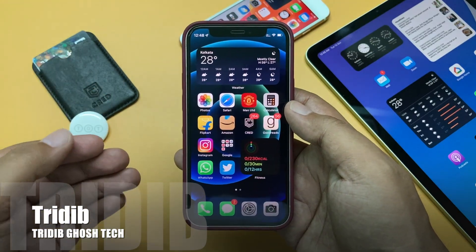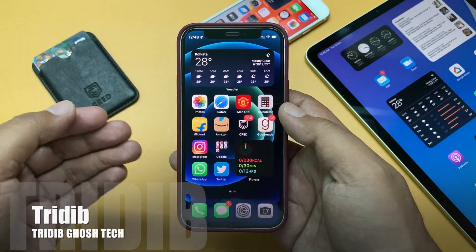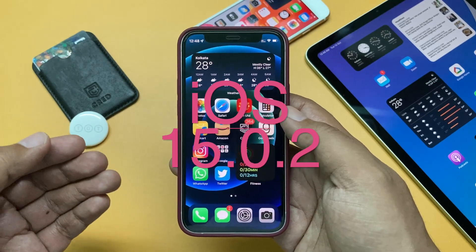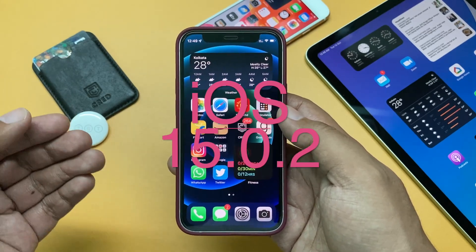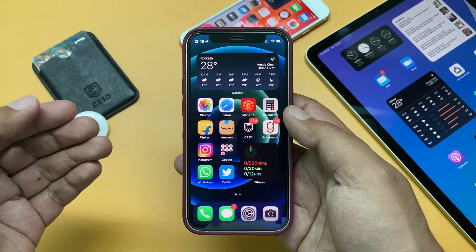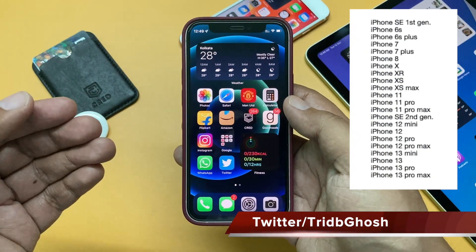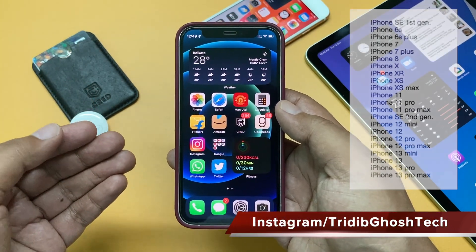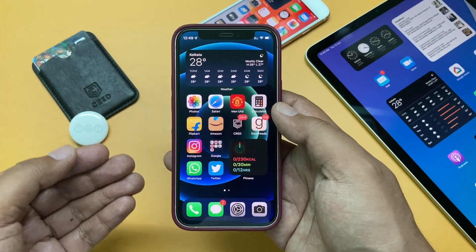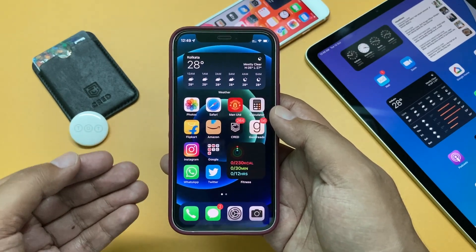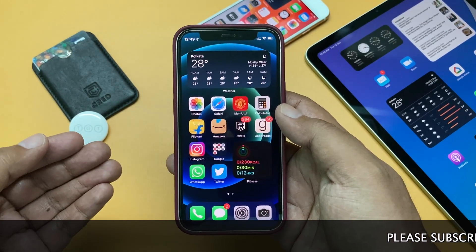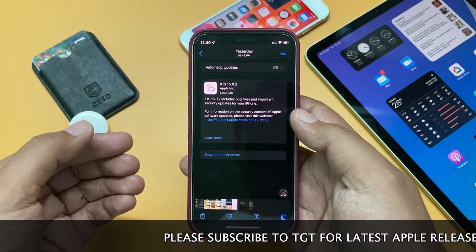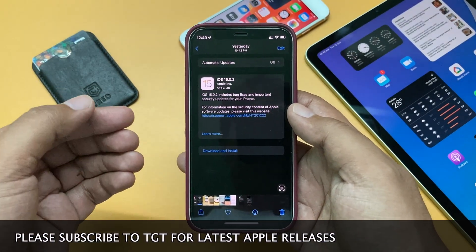Hi everyone, Pradivya from TGT and welcome to another video. Today Apple released iOS 15.0.2. This update came just a week or two later than the iOS 15.0.1 update, but if you are already on iOS 15.1 beta, you will not see this update as you are already on a higher version. The update was around 590 MB.